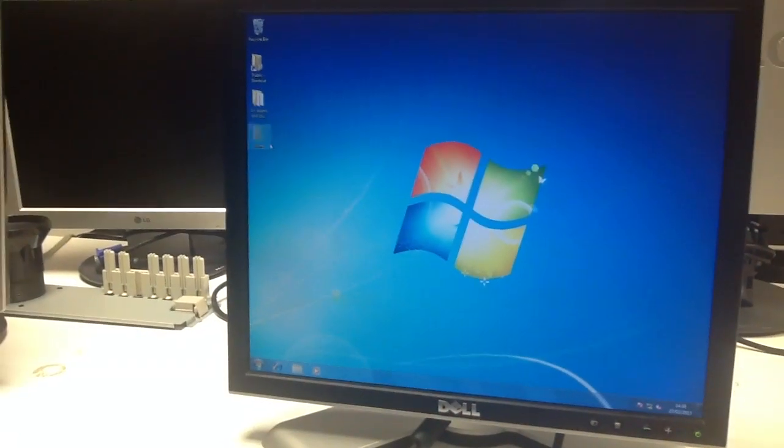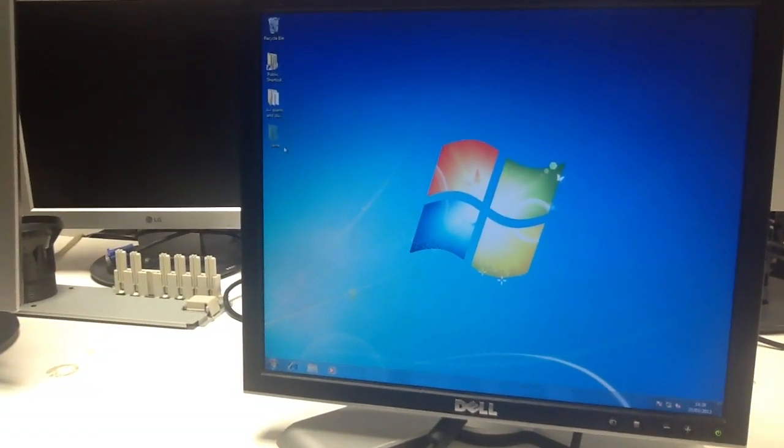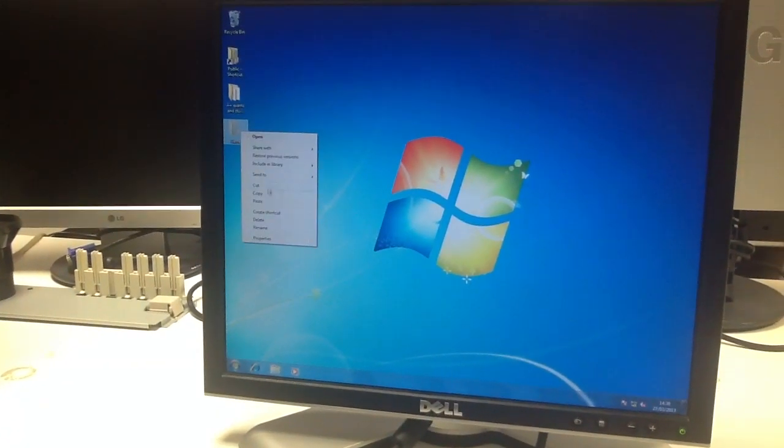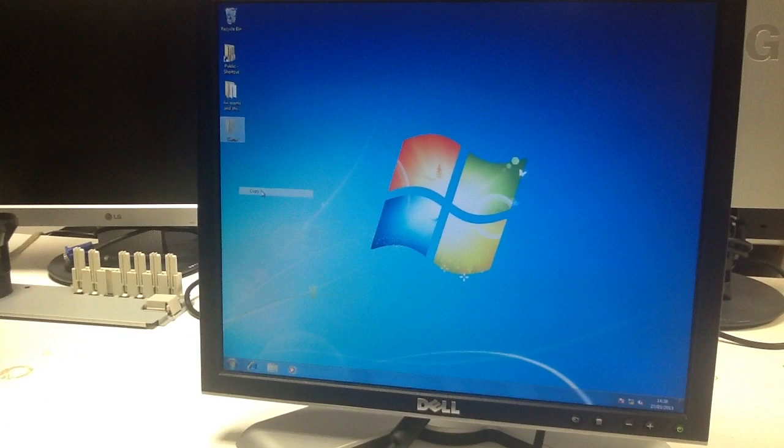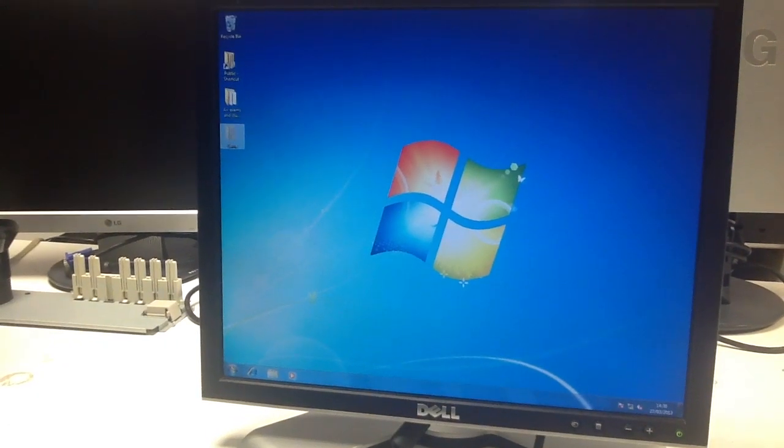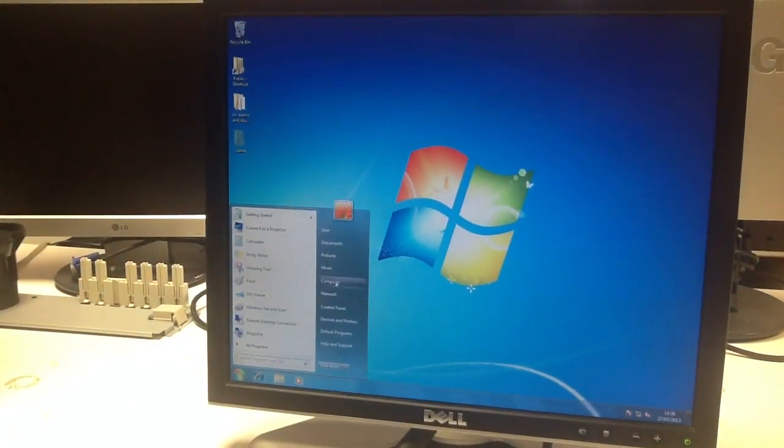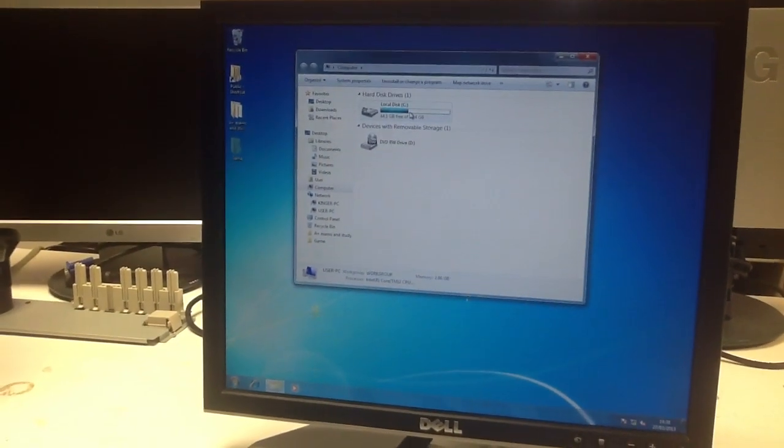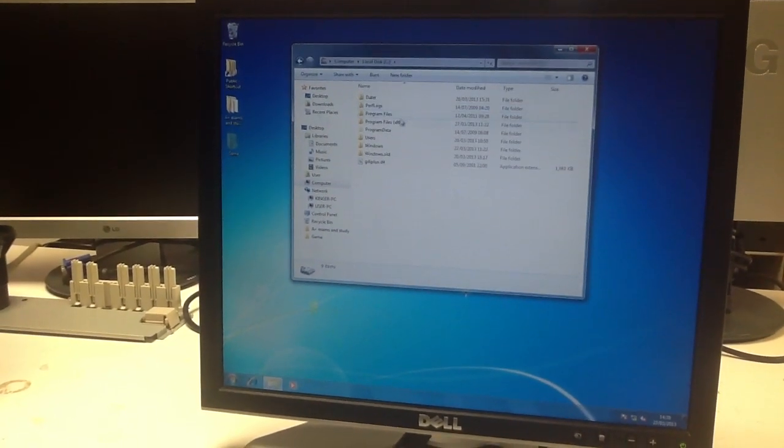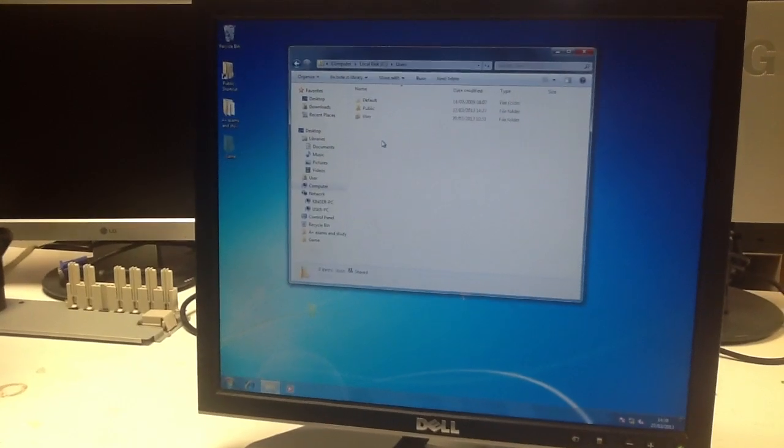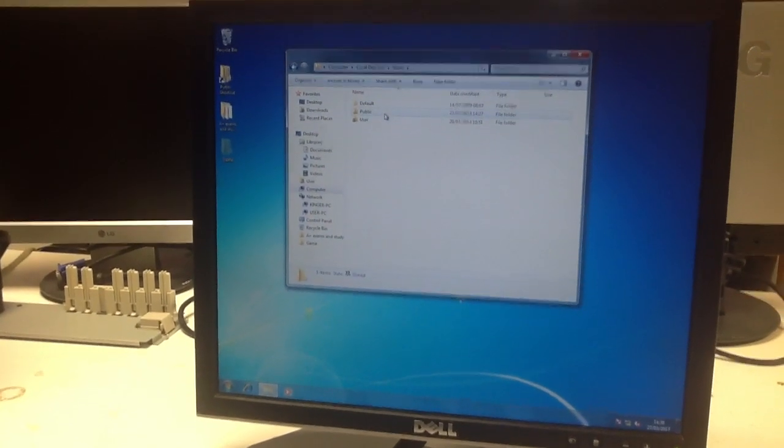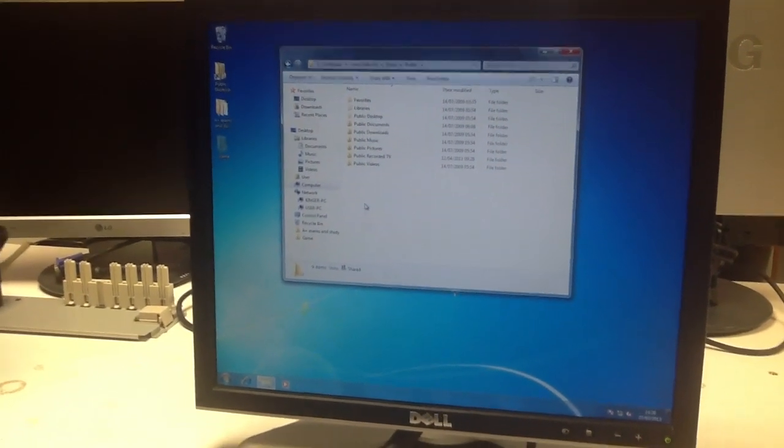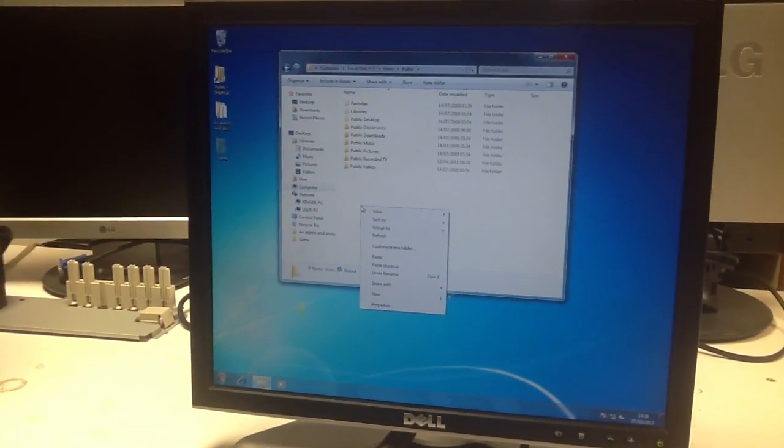If you want to copy a file such as a game, copy the folder. Then go to my computer, local disk, users, public, and paste the folder into this folder.